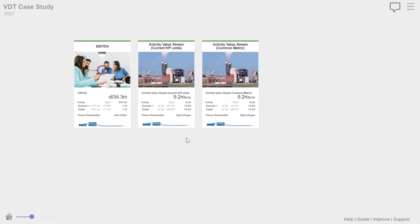Now, when we spoke to the, what we did here was we sat with HR with this value driver tree. We sat with finance. We sat with mining. We sat with engineering. We sat with all the different disciplines. Had a discussion around what variables can they control? Because these are really leading indicators that you can control to improve the performance of this operation.